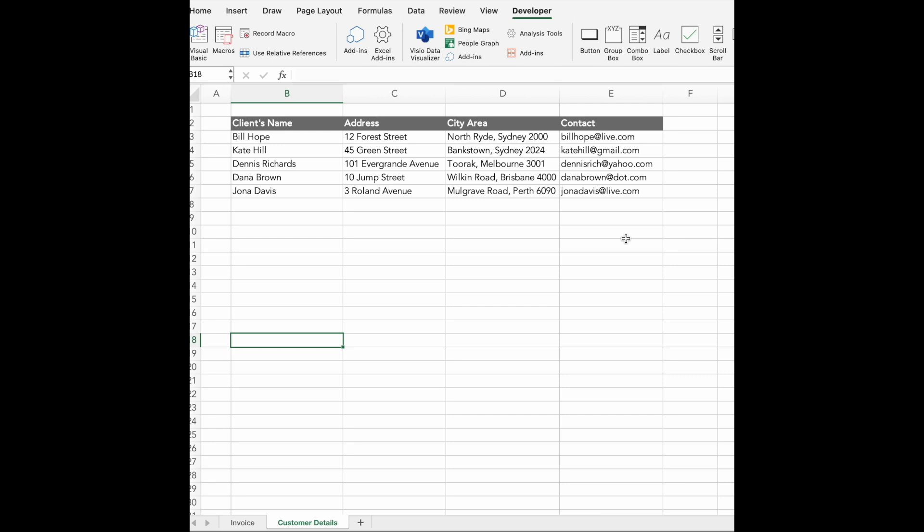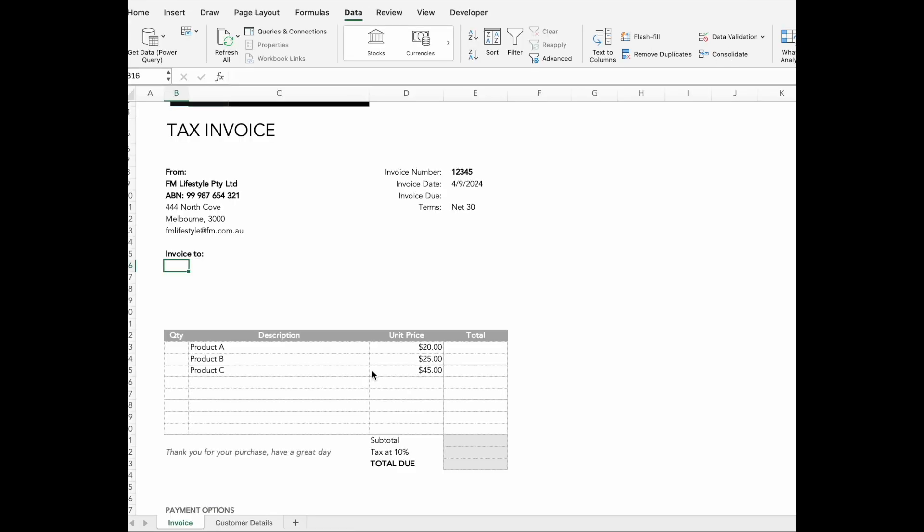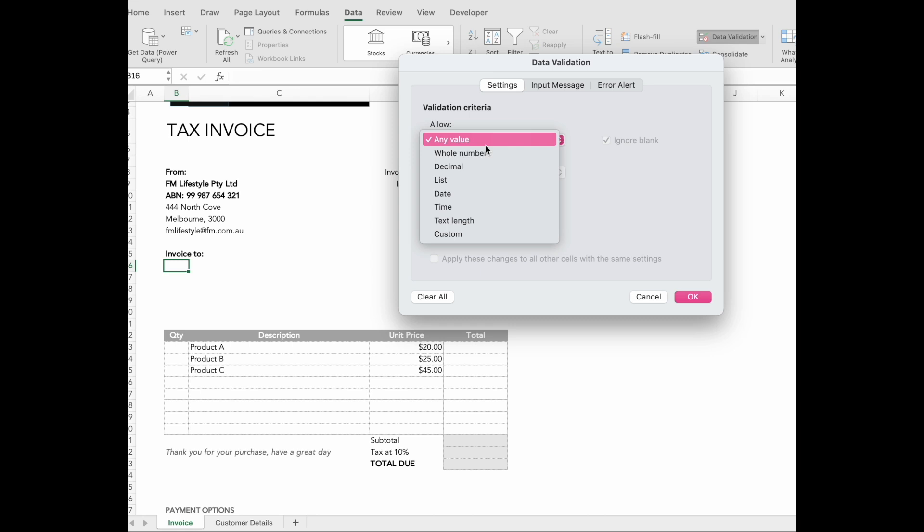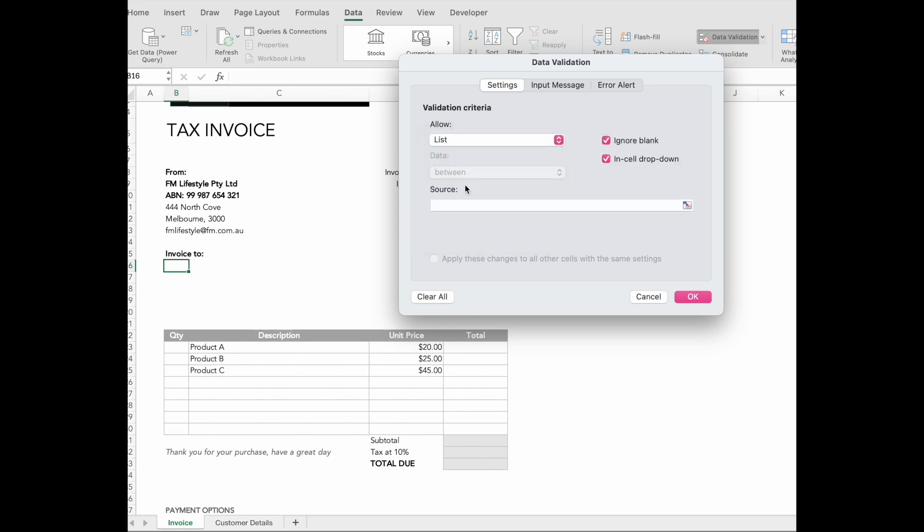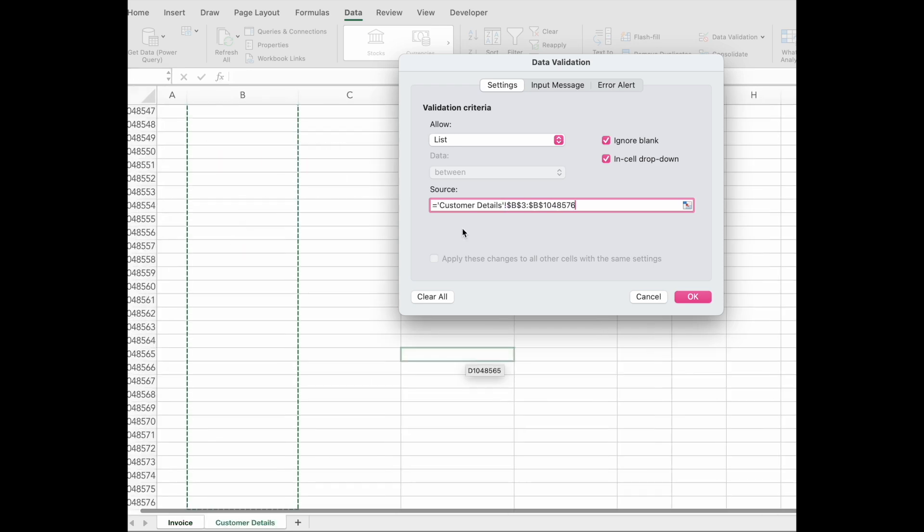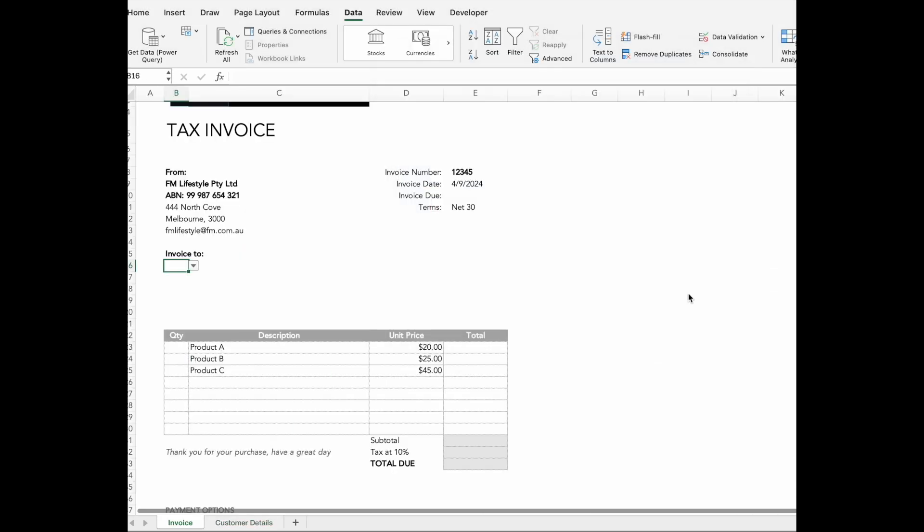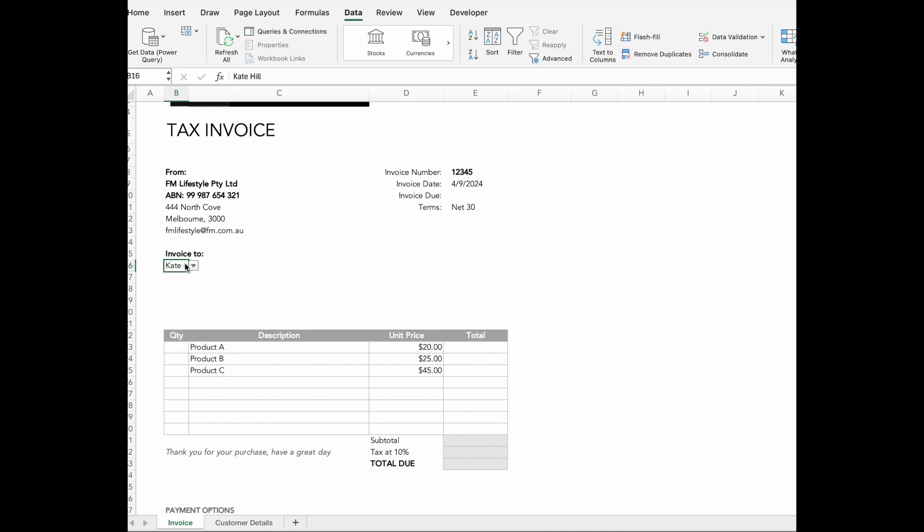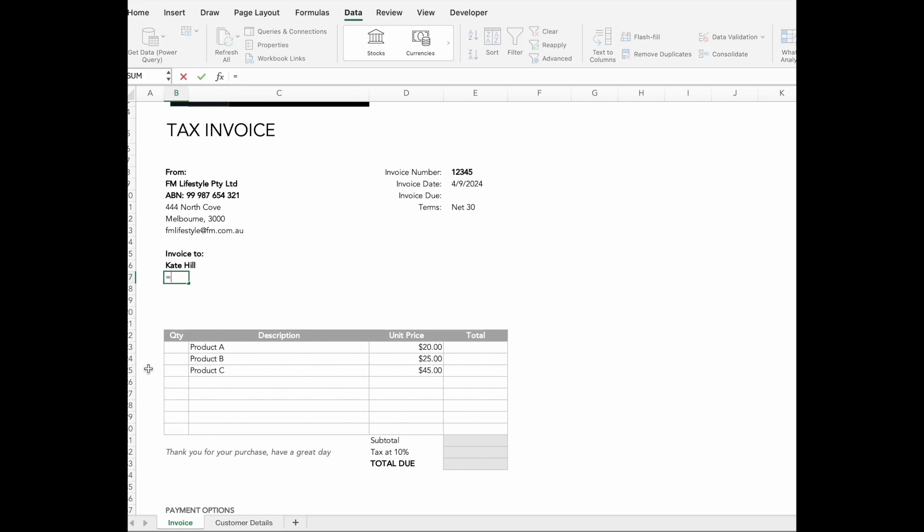So far, we have handled the formatting, but we need to make the form dynamic. For example, in the build to section, we will add a dropdown that automatically populates customer details based on the selected company. First, we will create a dropdown using data validation for the list source. We will select all the customers. Now when you select a company, the details like address and email will appear using the XLOOKUP function.